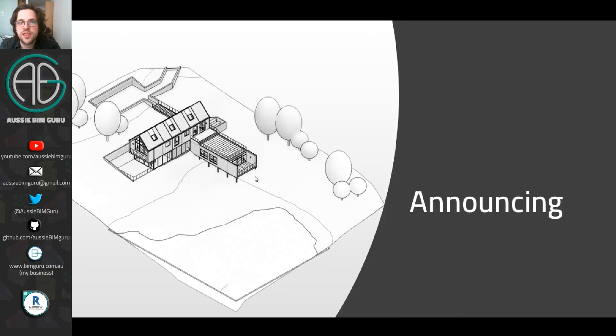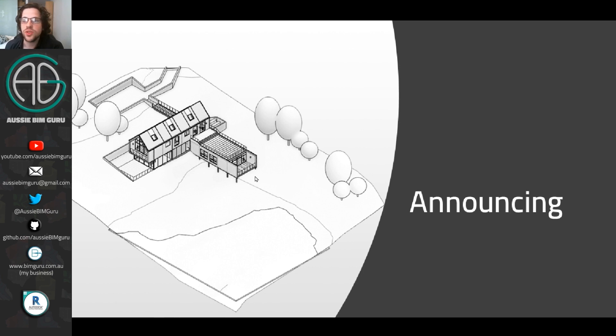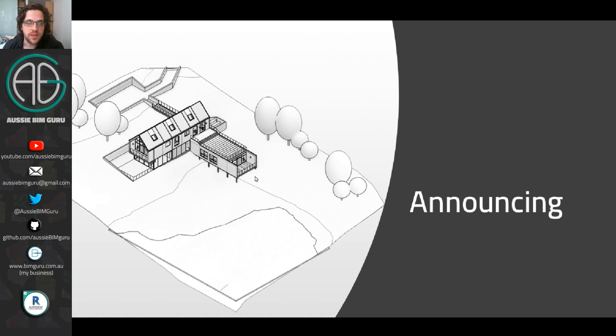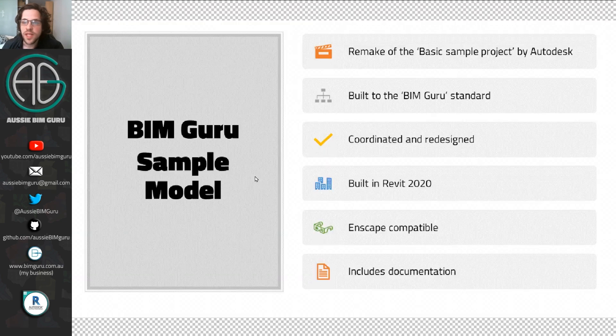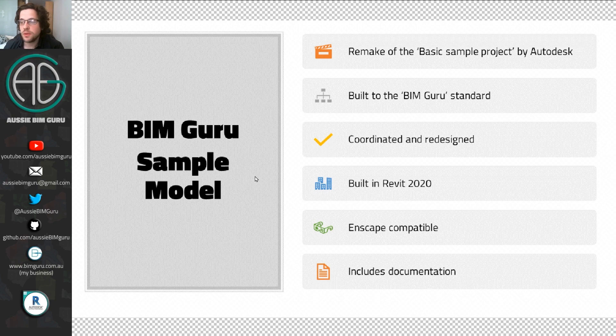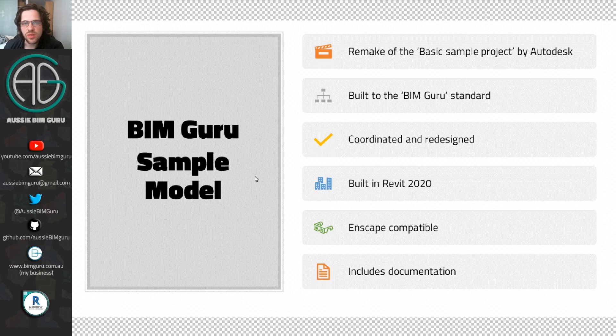So I'm announcing that I have rebuilt the Autodesk Basic Sample Project. This is a very classic Revit model built by Autodesk quite a long time ago. And whilst it is a nice little model for learning Revit, I wanted to turn it into something that's a little bit more reflective of a project of this scale, and how we might reflect it at a design development or later design phase. So it does have documentation, it can be rendered in Enscape. It's a pretty good little reference, I think. In this case, it's a remake of a project. It's built to my BIM Guru standards. So whilst it's not a complete template, it does have aspects of what I use in my main templates for my clients and also on my store.